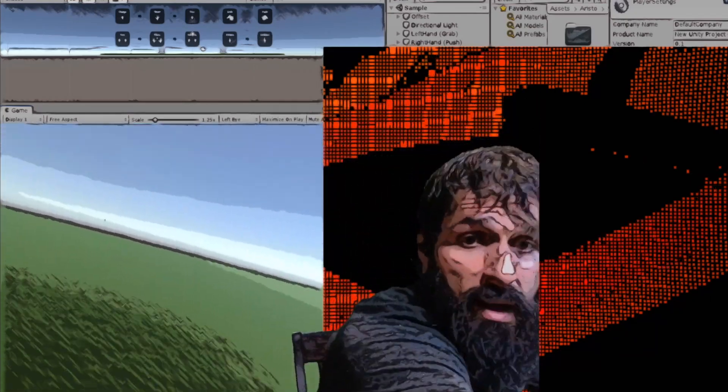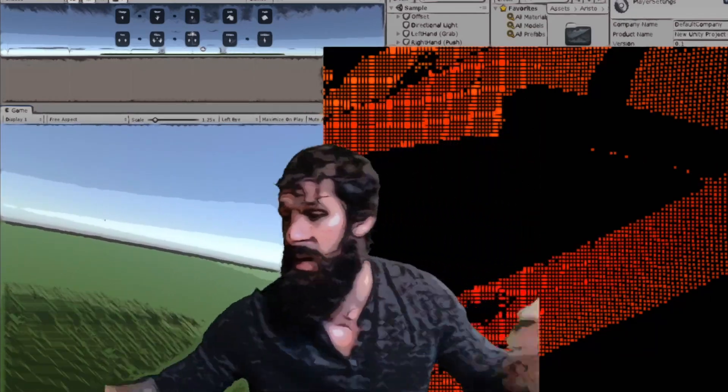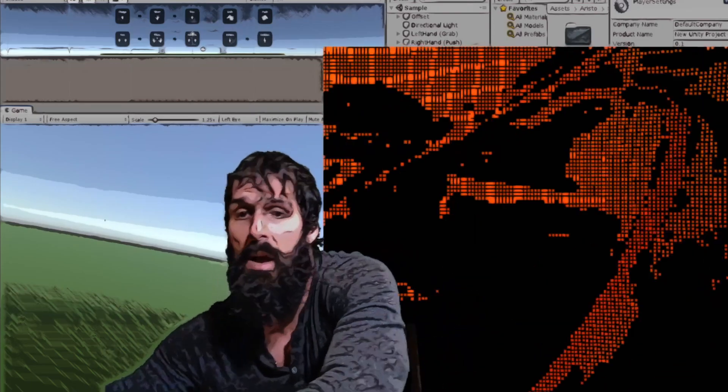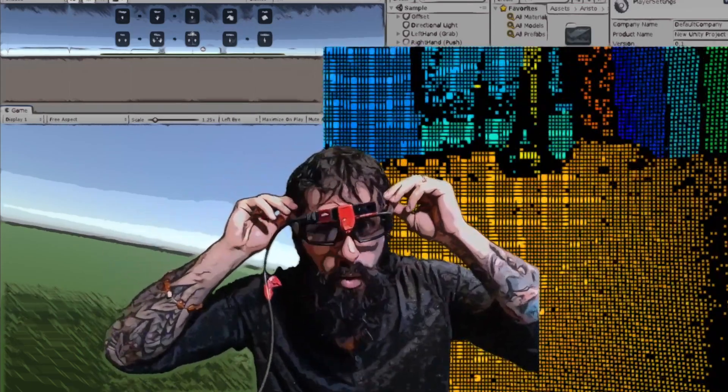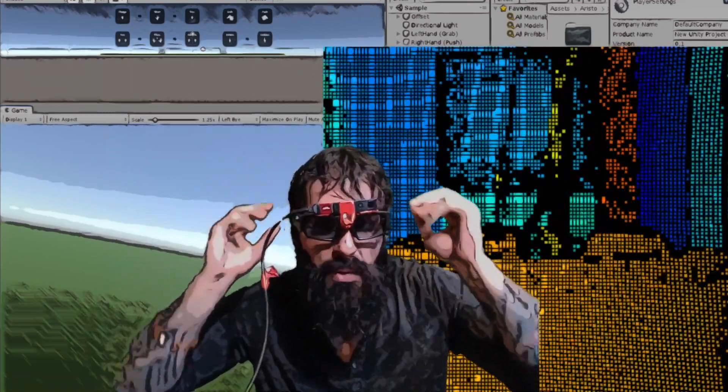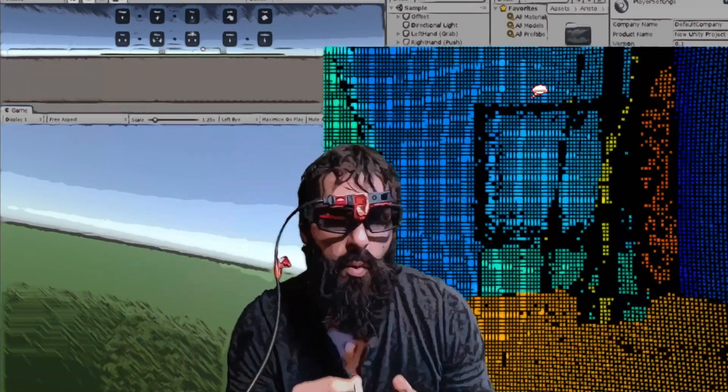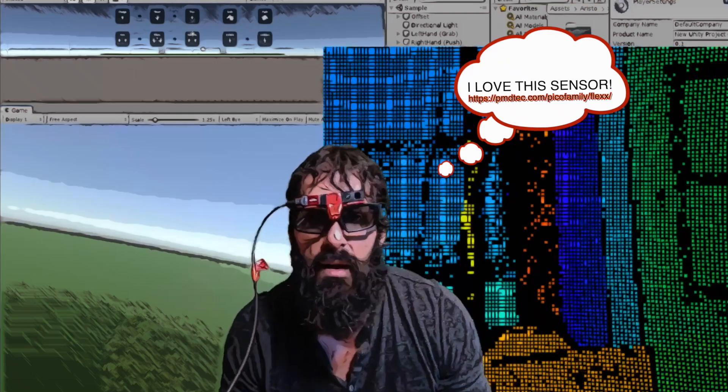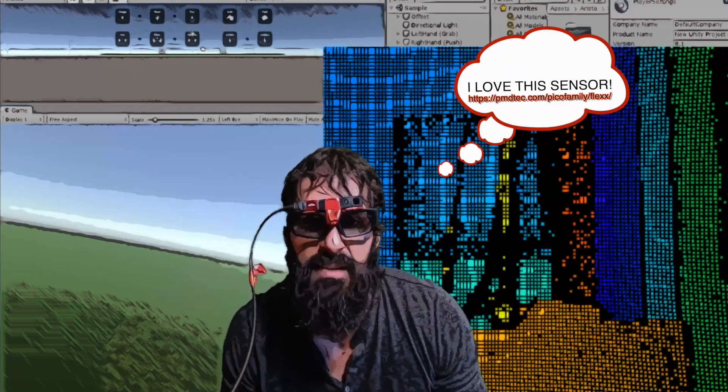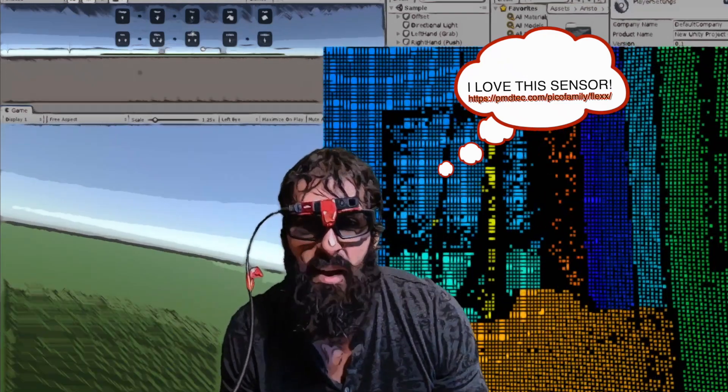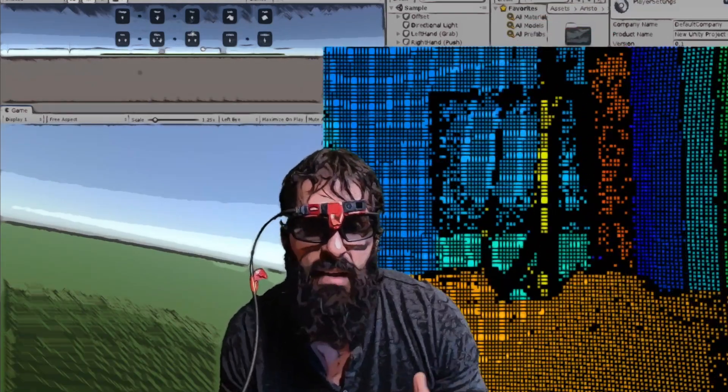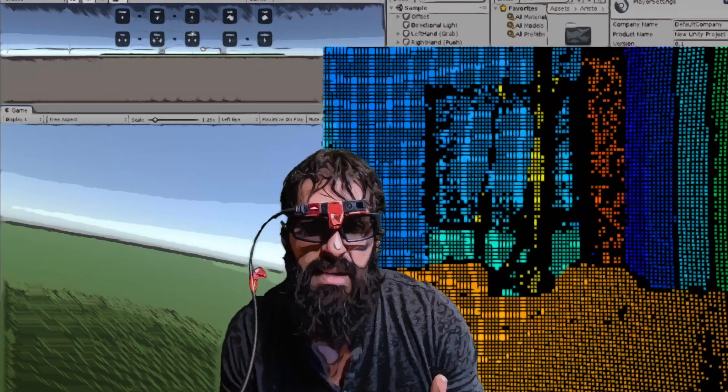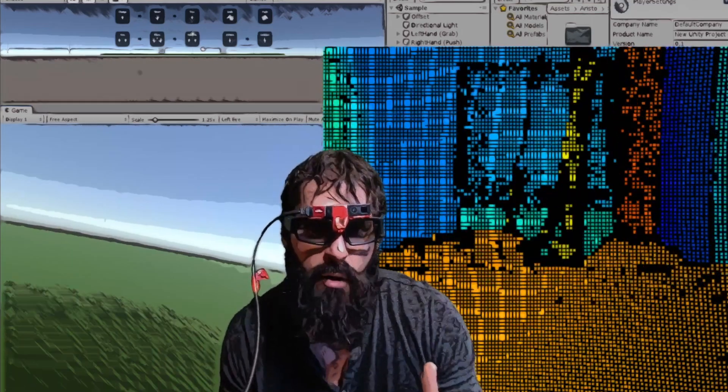But I also wanted to show you guys something that I was testing here. Integrating near eye displays with a depth camera that's the size of a gum stick essentially. And this is the PMD cam board Pico flex.